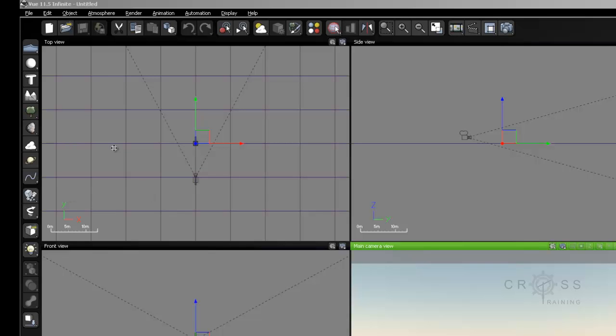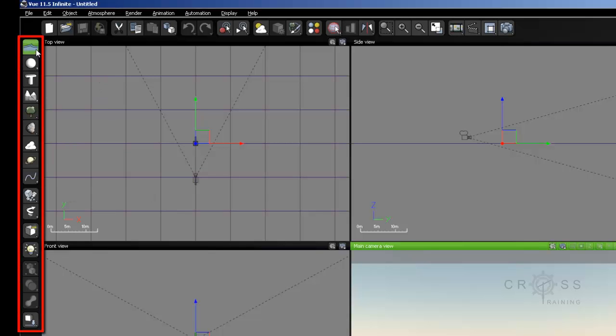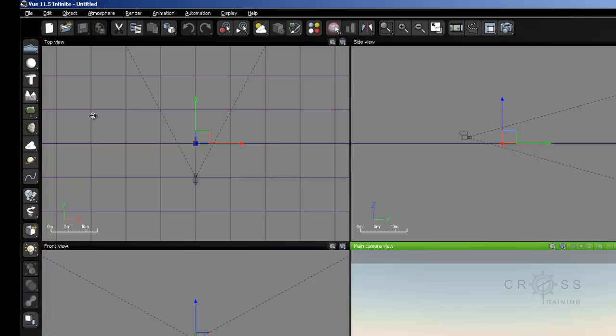The next area I'm going to talk about is this left toolbar over here. We often call this the left toolbar or the object toolbar. We call this the object toolbar because this is where we can create objects in our scene. These are the objects that we can create inside of our scene.